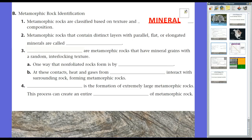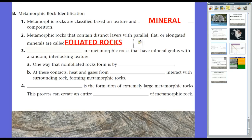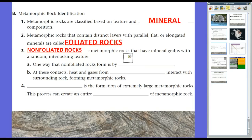Metamorphic rocks that contain distinct layers with parallel, flat, or elongated minerals are called foliated rocks. Those are the ones with nice, orderly layers. The ones that don't have those layers are called non-foliated rocks — metamorphic rocks that have mineral grains with a random interlocking texture. There are lots of different types of foliated and non-foliated rocks, and on the next page we'll look at types of parent rocks and what they become as metamorphic rocks.